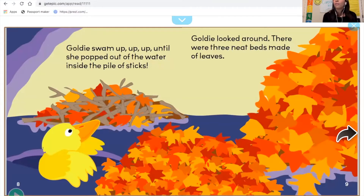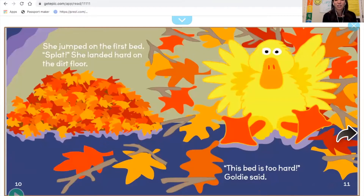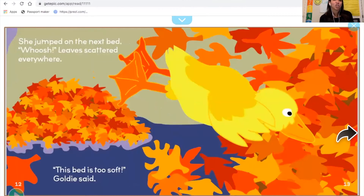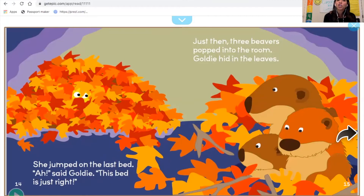Goldie looked around. There were three neat beds made of leaves. She jumped on the first bed — splat — she landed hard on the dirt. 'This bed is too hard,' said Goldie. She jumped on the next bed — whoosh — leaves scattered everywhere. 'This bed is too soft,' said Goldie. She jumped on the last bed. 'This bed is just right,' said Goldie.